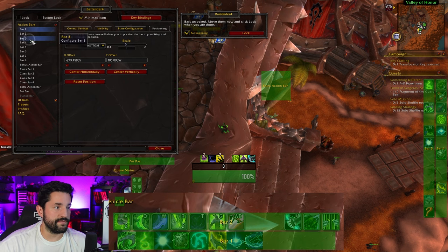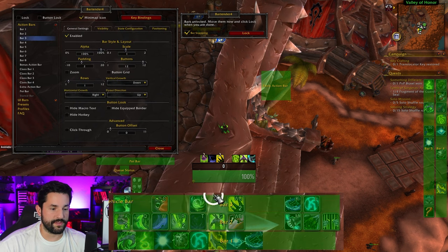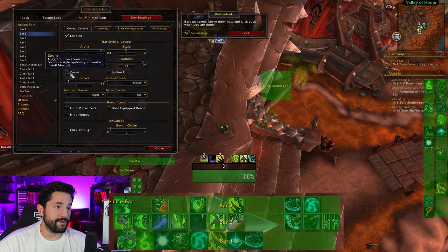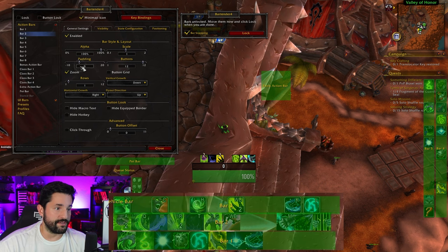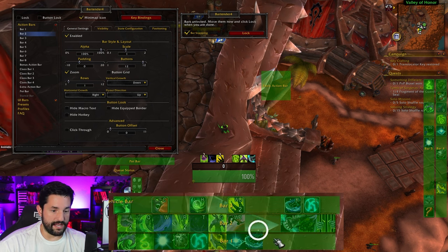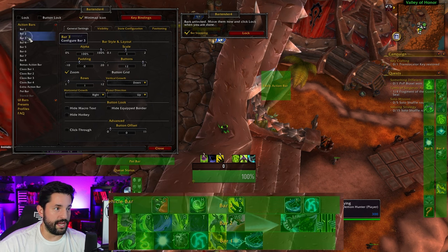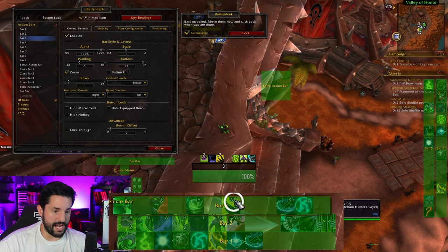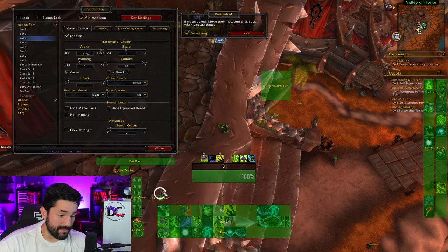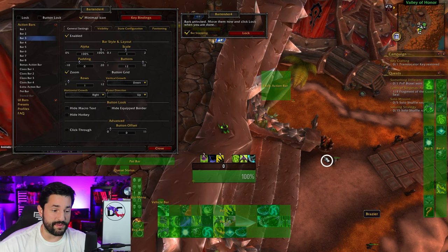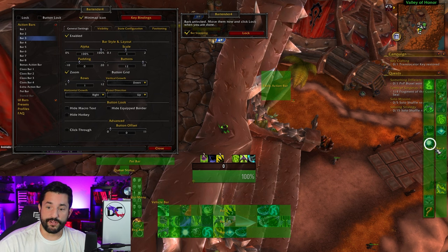Almost done with this default setup. I'm going to go to bar three and turn it on. Now bar three is here in the center. If you want them all to look the same, go to bar two, turn on zoom, change padding to zero — now that looks a lot more similar. Snap it right there and it's matched up. Go to bar three, do the same thing — zoom, padding zero, snap it next to everybody else. That means I need to move the vehicle bar right here. Now I kind of have that modern setup I showed at the very beginning.